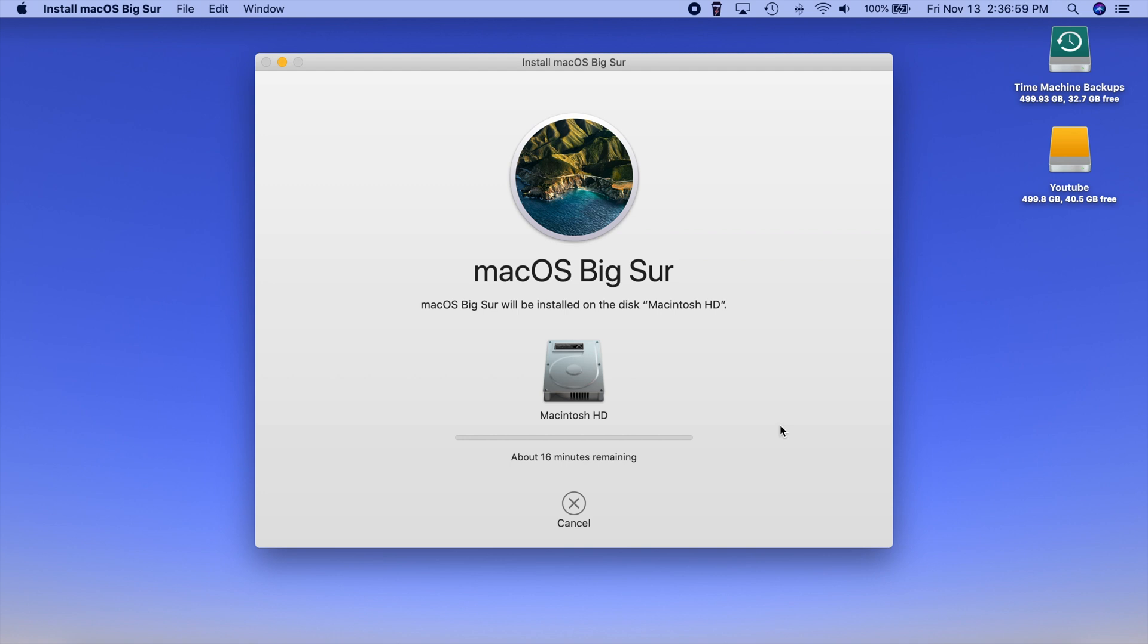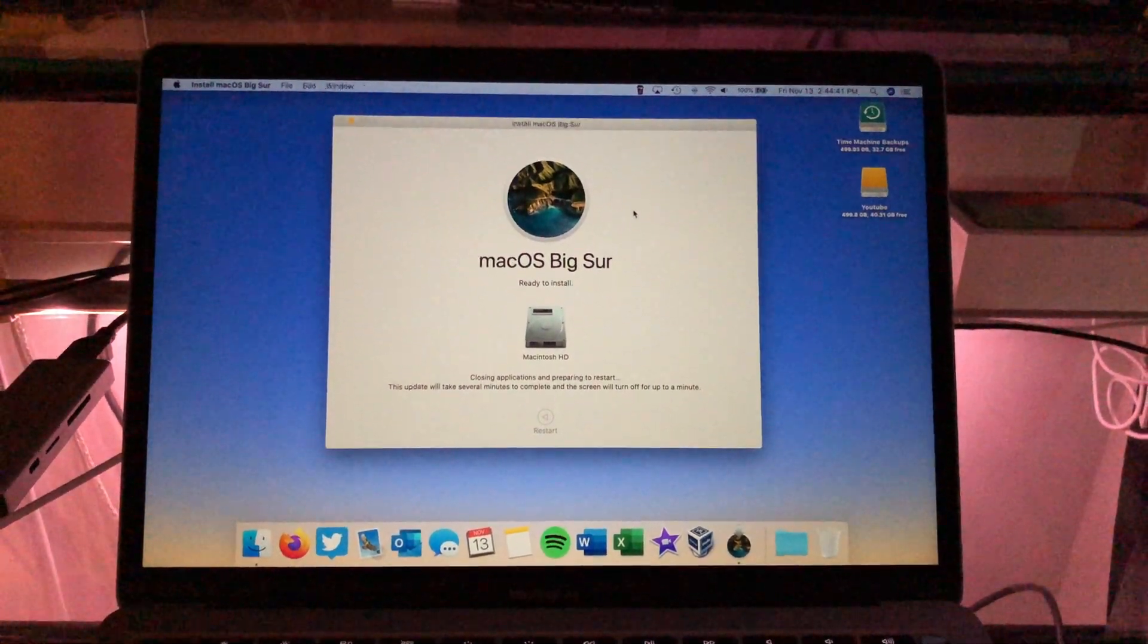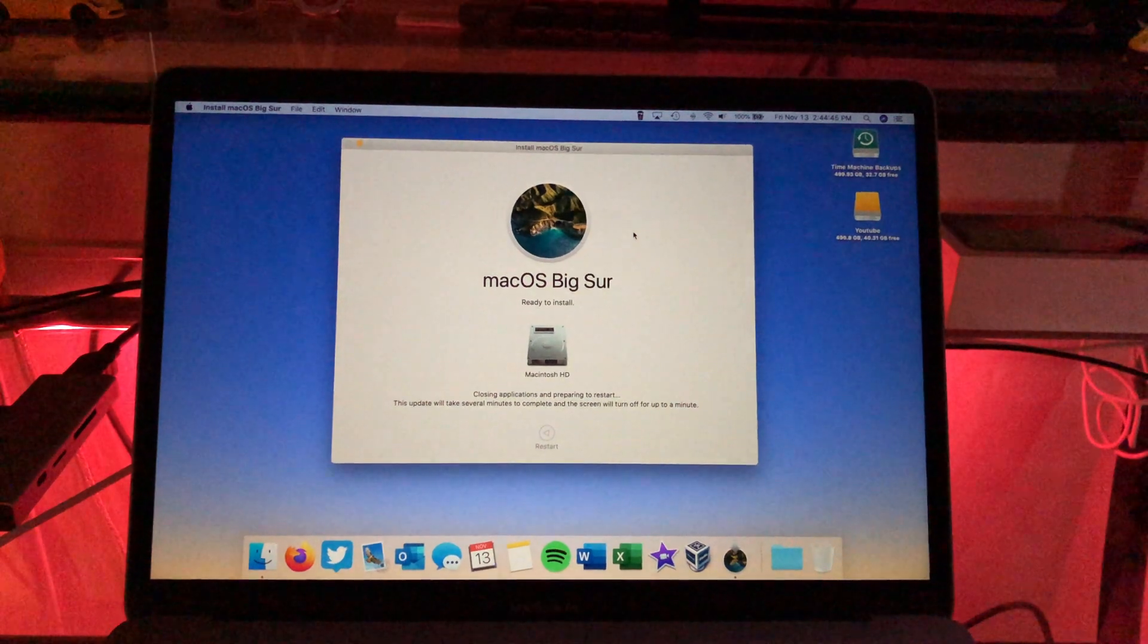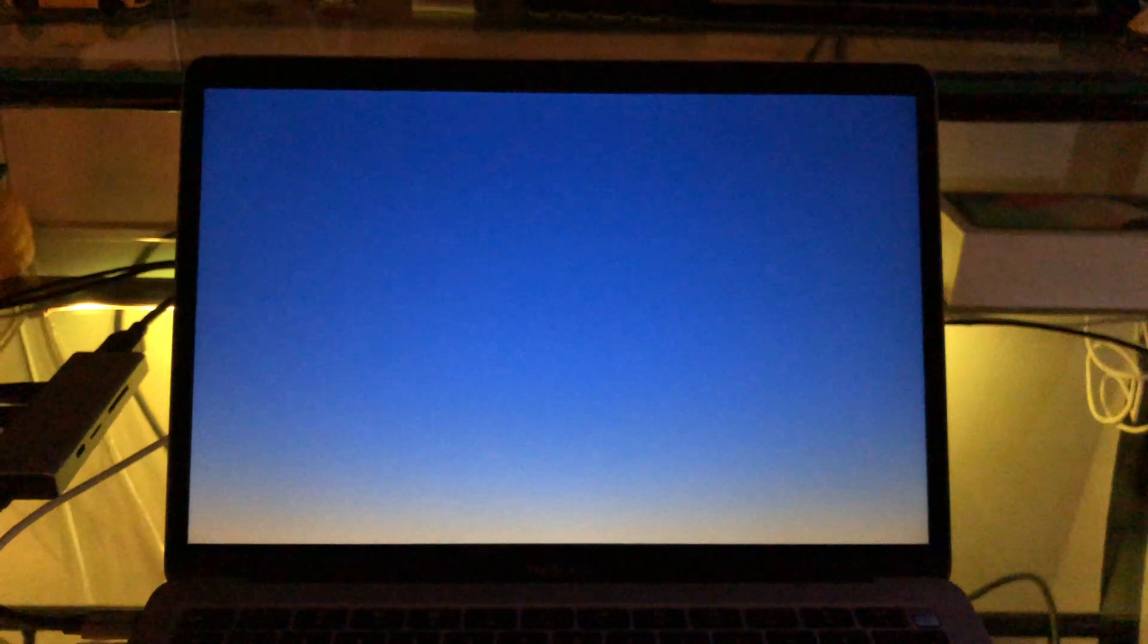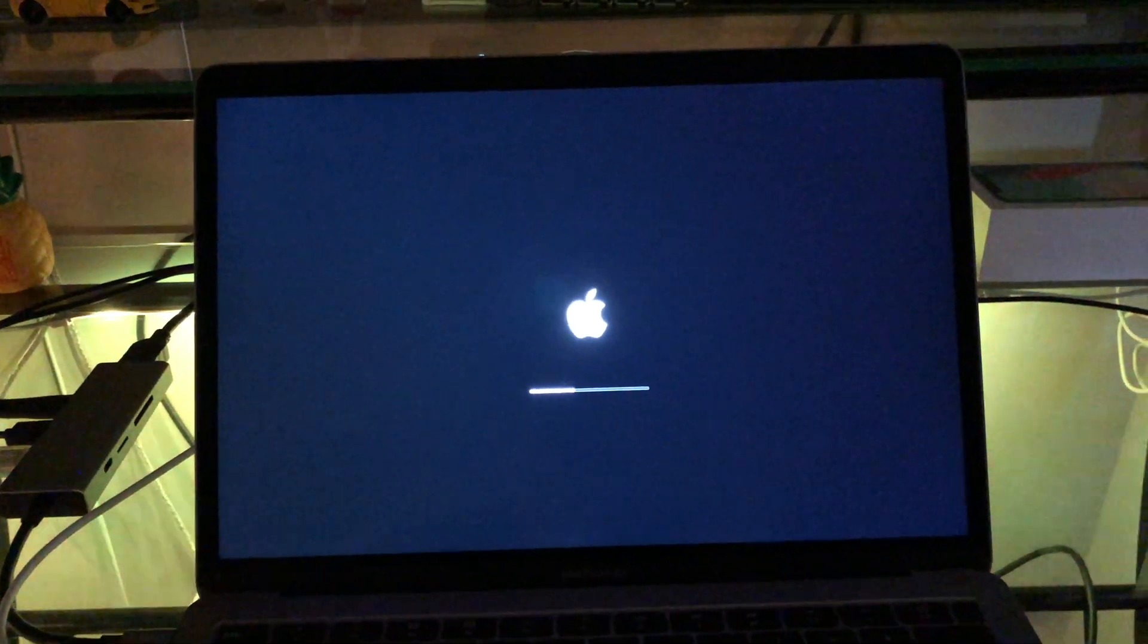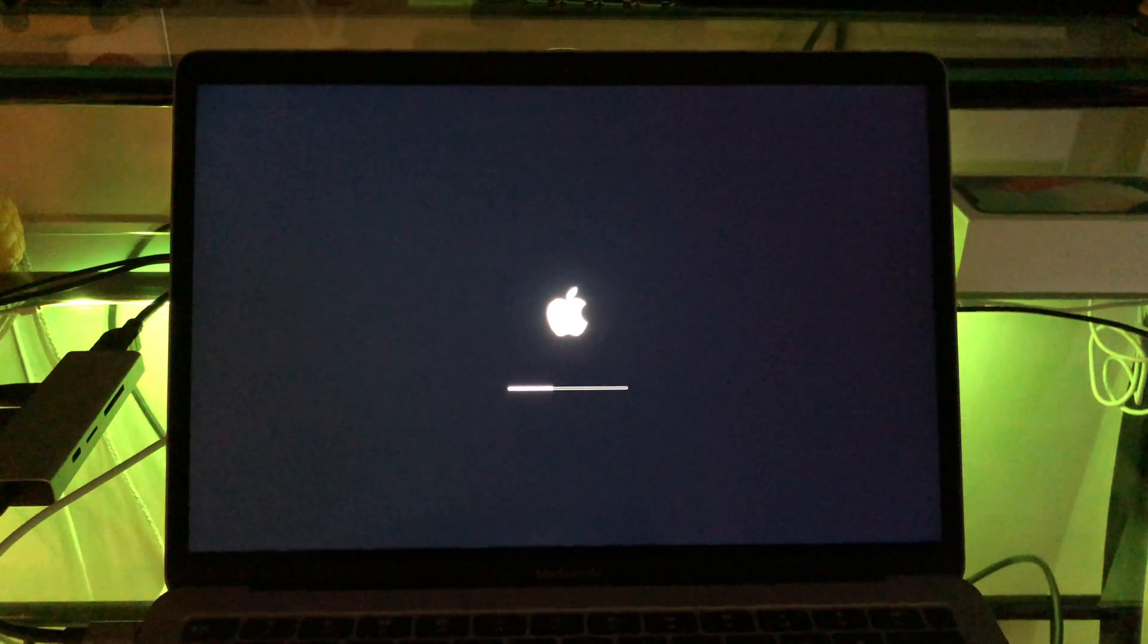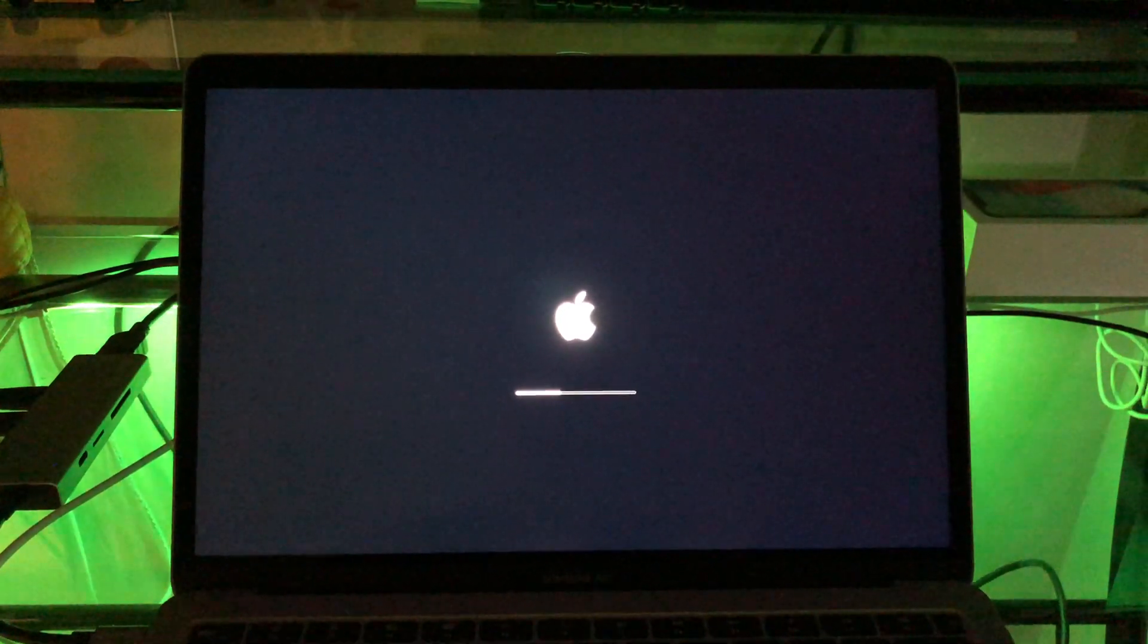So I imagine once this gets done it will ask us to then restart and continue on with the installation. All right so now it is closing all the applications and then it's going to restart automatically for us and begin the install. So it's getting ready to go here and I imagine we'll see an Apple logo here in a second. All right there's the Apple logo. It actually interestingly shut down completely and I honestly thought it wasn't coming back on.